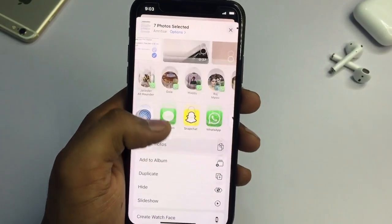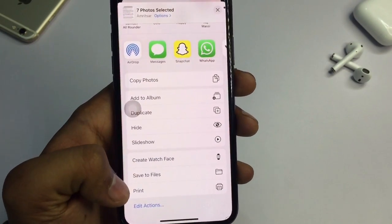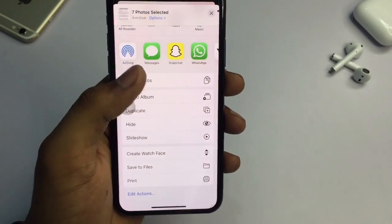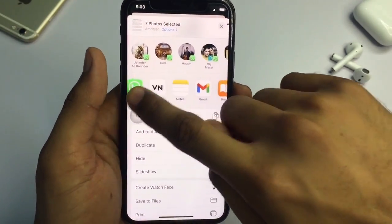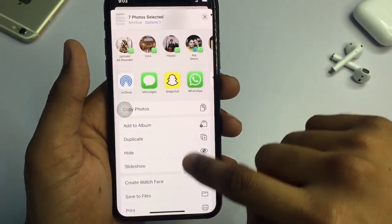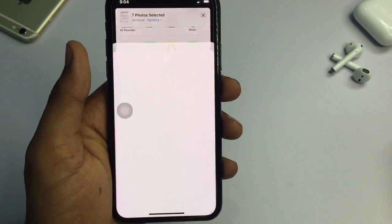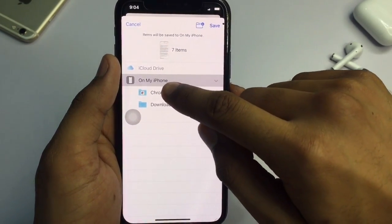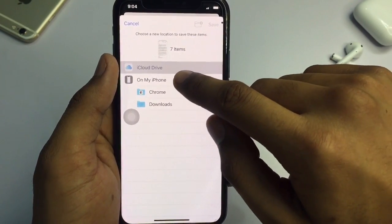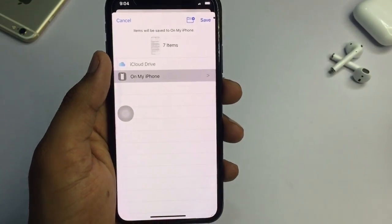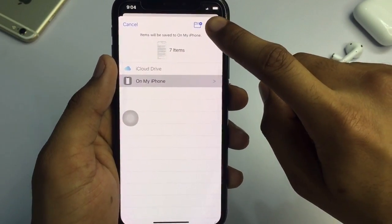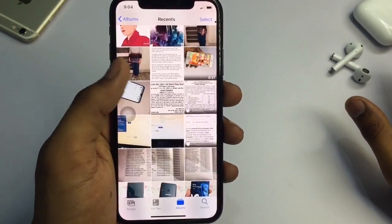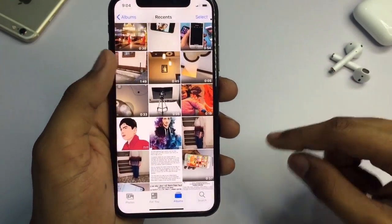I have just selected seven photos. You can see here there is an option — 'Save to Files.' If you are on iOS 12, it may appear slightly differently, but look for the 'Save to Files' option. Click on 'Save to Files' and you must select 'On My iPhone' — do not select iCloud Drive. Then just hit the save button.